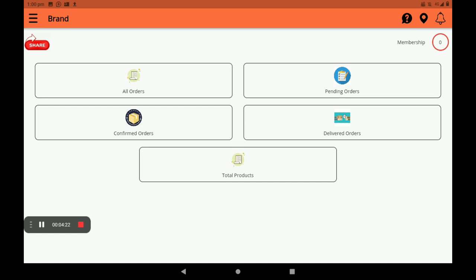We can also see how many memberships are available in Big Midas Vendors application. A notification bell is also available here — any notification that comes will alert you.